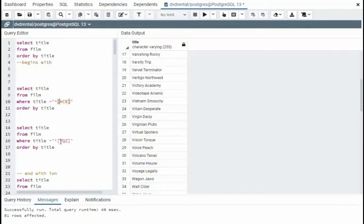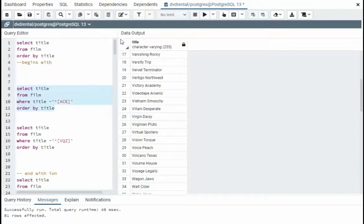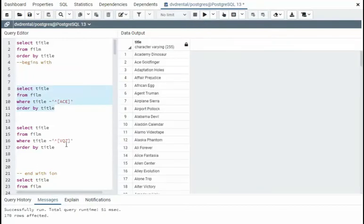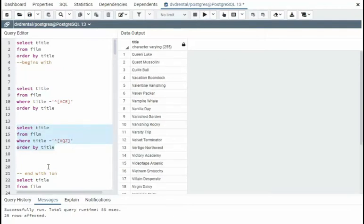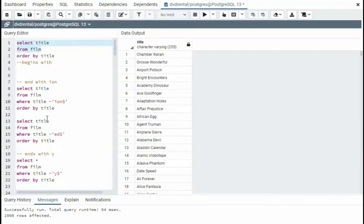In this example, everything that starts with V, Q, or Z. The order in the placement here does not matter. Notice this one right here. They're not in alphabetical order. And we will execute that.